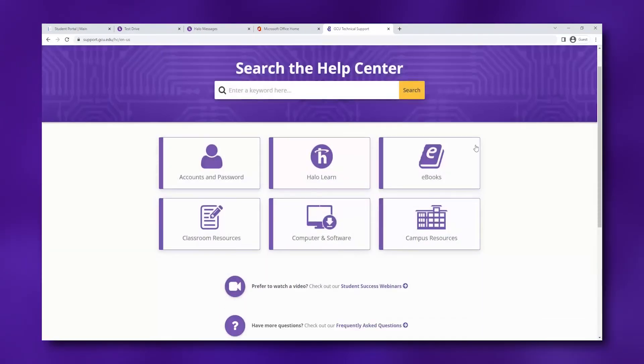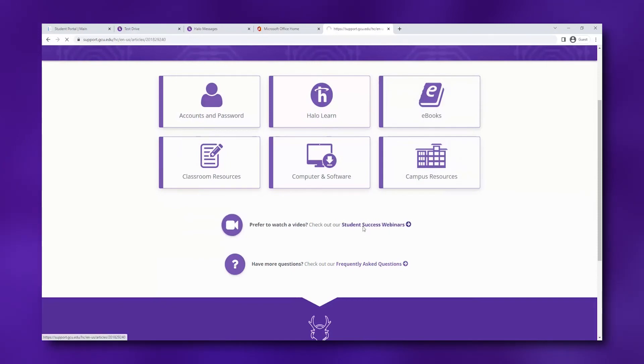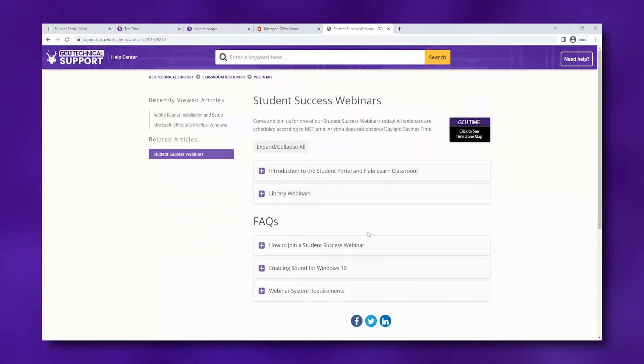Lastly, you can find webinars on the support page that will walk you through some of the features in your Halo Learn classroom.